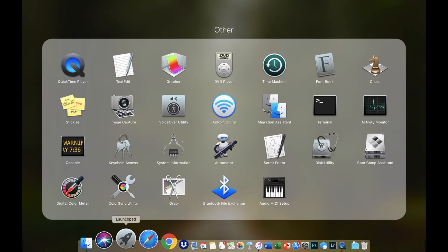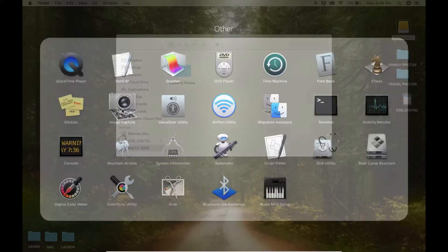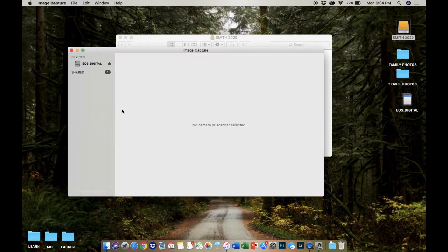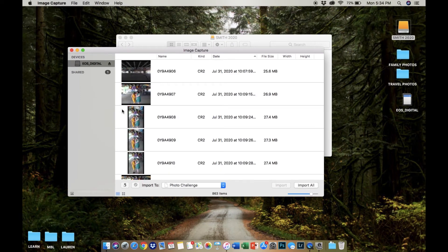Use your method of preference to import those images into that new folder you just named in step number two. I recommend using the Image Capture application on your Mac, or you can just drag and drop either on your Mac or on your PC to keep things simple.